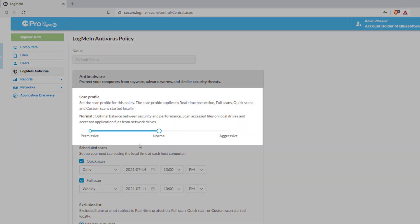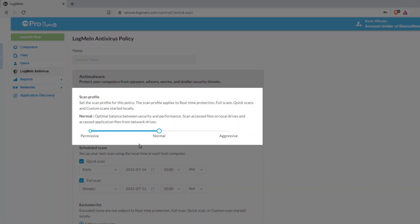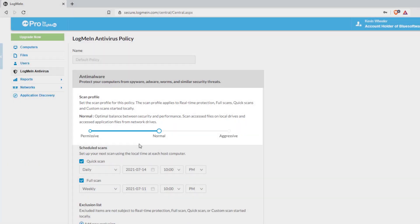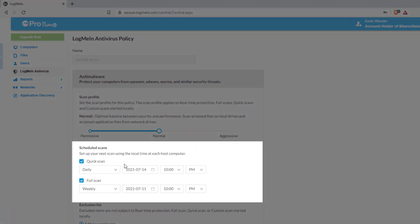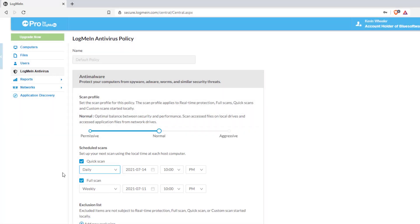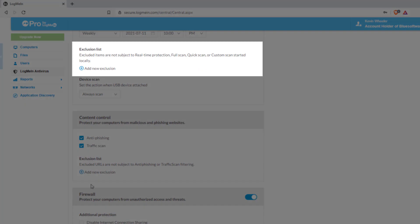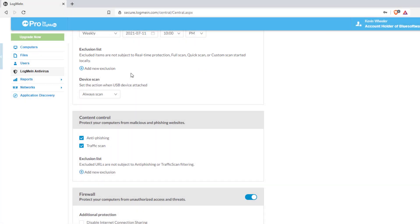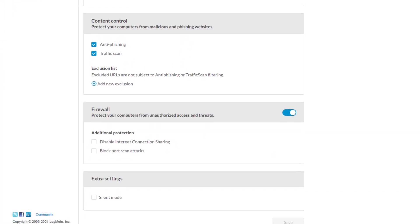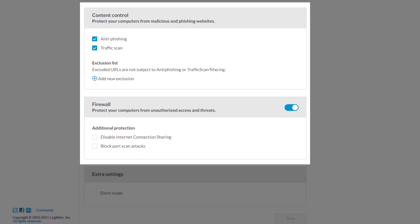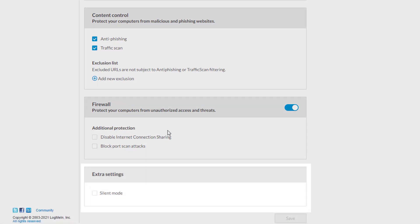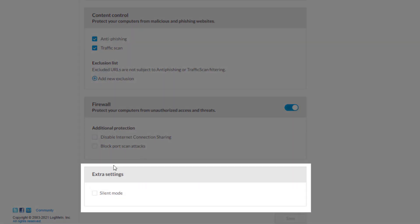Here is where you can choose your scan profile, schedule full and quick scans, manage the items you do not want to be included in the scans, and control whether you want to include anti-phishing or firewall or the ability to see the icon in the notification area of the host computer.